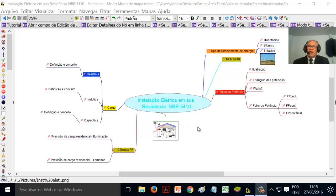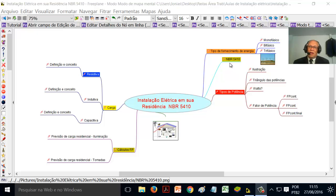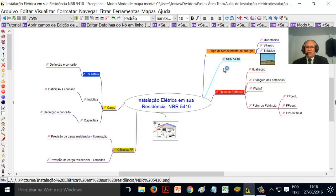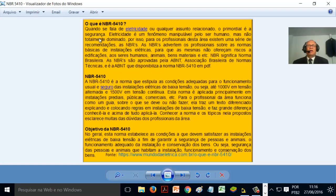Eletricidade não é brincadeira. A instalação elétrica em sua residência é norteada pela NBR 5410, que é oriunda da ABNT, que é a Associação Brasileira de Normas Técnicas. Para se desenvolver eletricidade em sua residência, fazer instalação, circuitos, etc., é necessário que se siga um eixo norteador geral, e esse eixo norteador geral é dado pela NBR 5410.